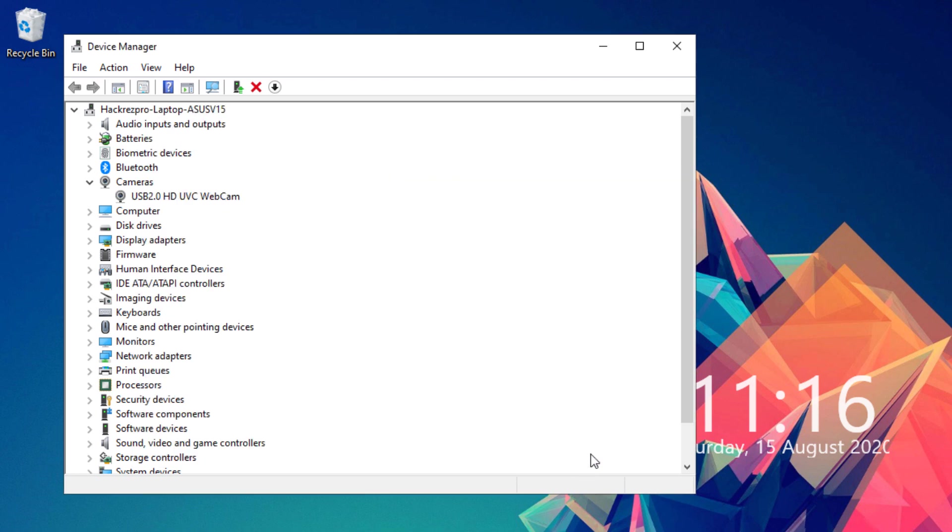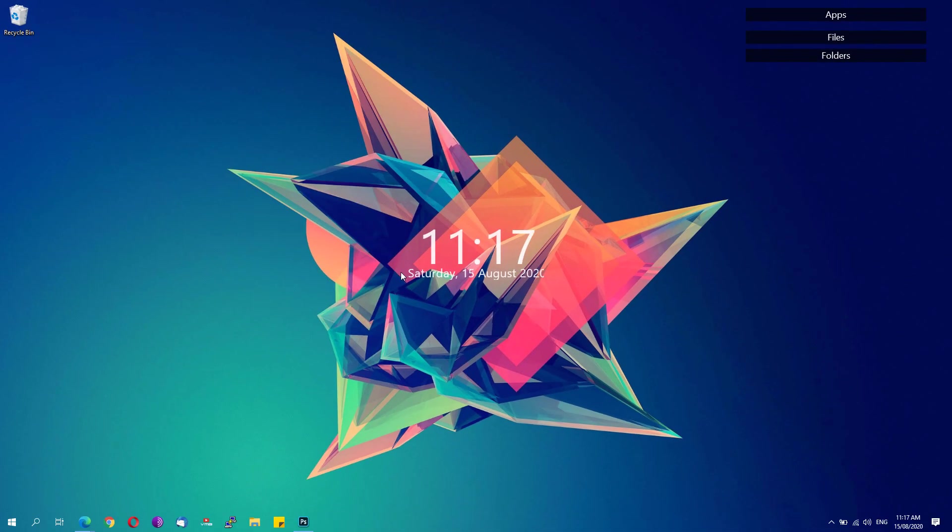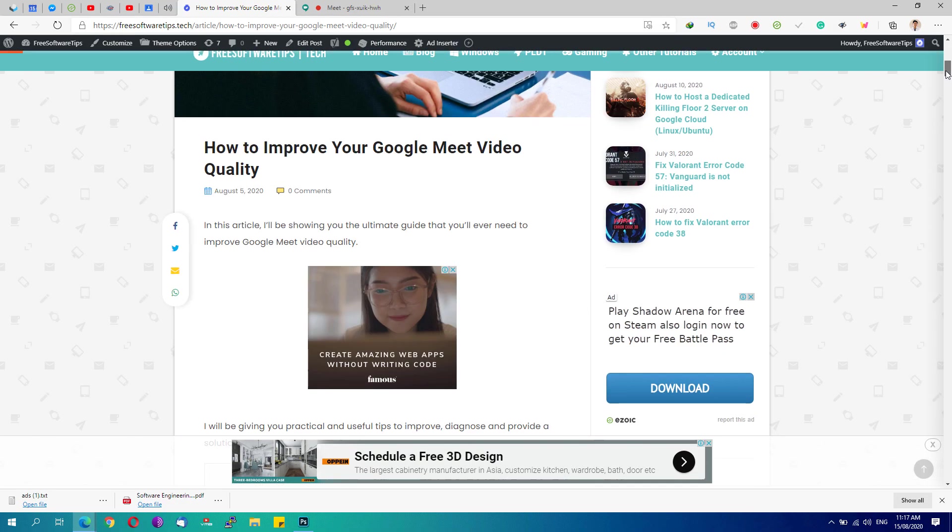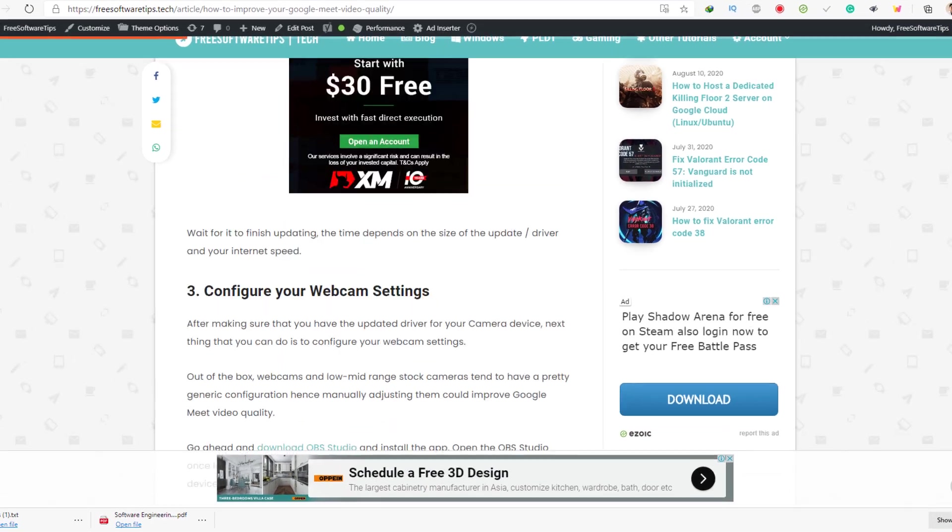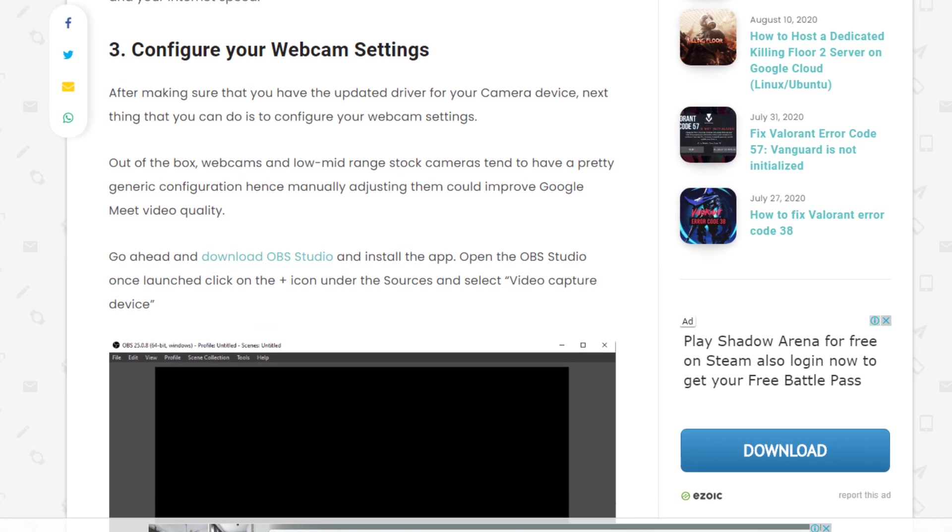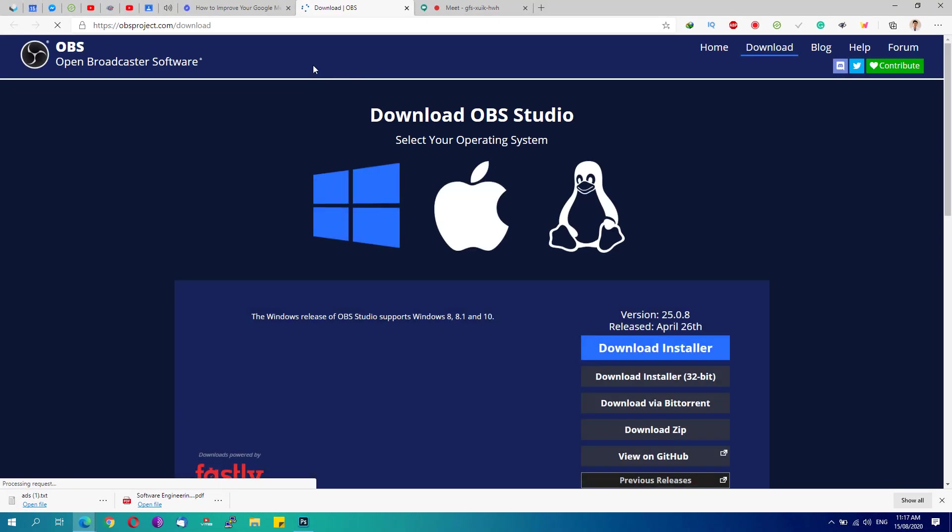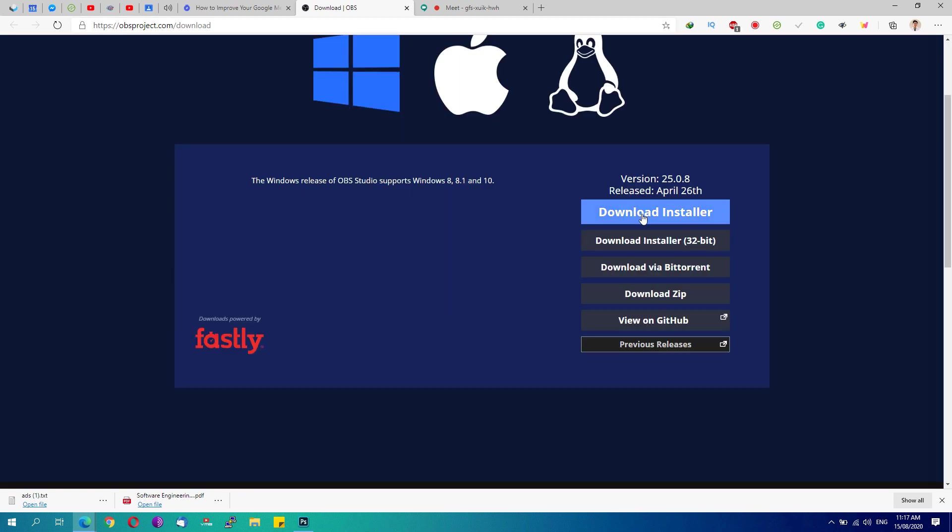Next is we're going to optimize and configure our webcam settings. Go ahead and go to my website. I'll be posting this link on the description. Scroll down until you see the third step right here that says configure webcam settings. Go ahead and click this download OBS Studio right here. It will take you to the download page of the OBS Open Broadcaster Software.